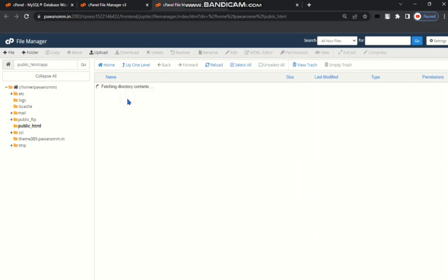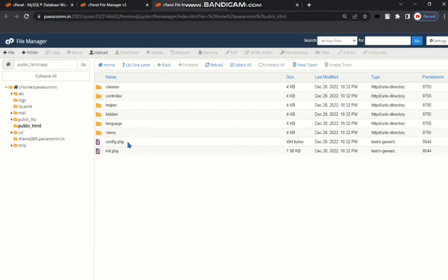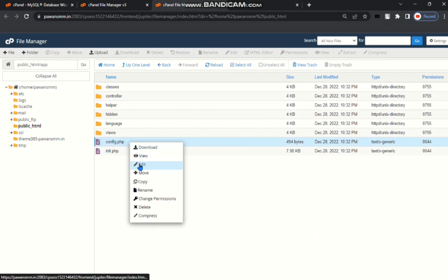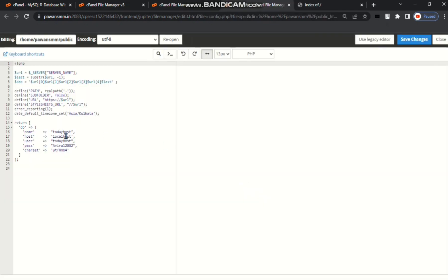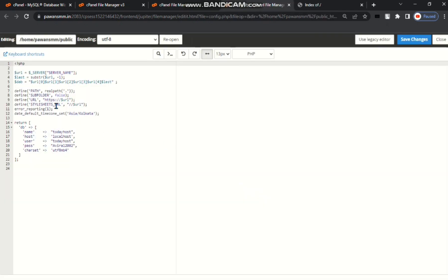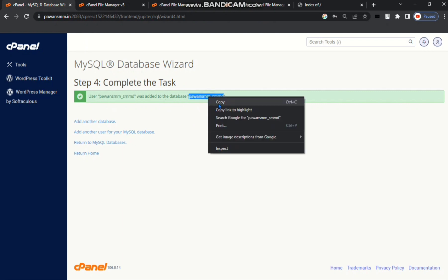App, then config.php file. Edit. Put your database name. You can see here my database name. Database name is here. I'll copy here.